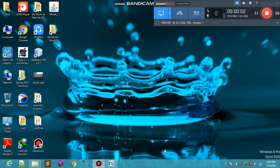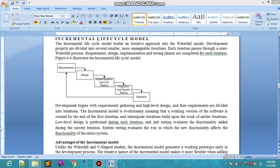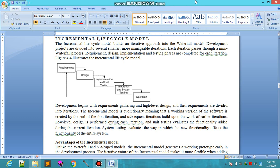Our next topic is the Incremental Life Cycle Model of SDLC. In the incremental life cycle model, an iterative approach is built into the waterfall model. Development projects are divided into several smaller, more manageable iterations.